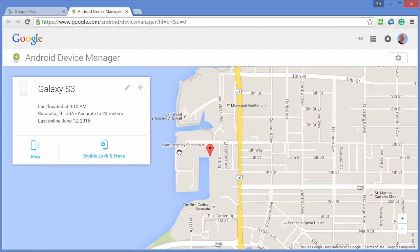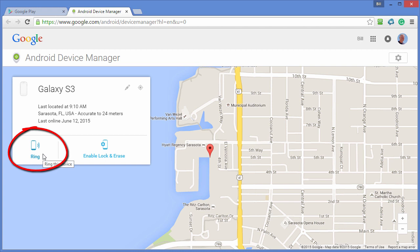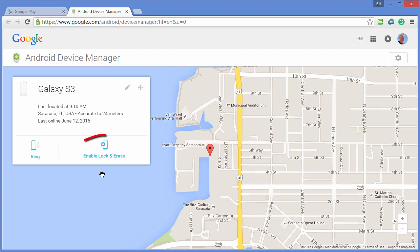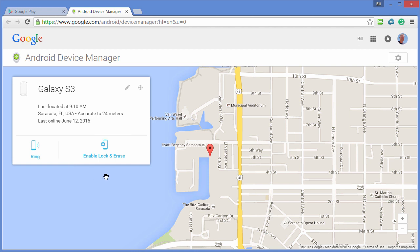In my case I can see that that phone is at the Hyatt Regency in Sarasota, Florida. Now if I want to, I can ring that phone — for example if it's in my home and I don't know where it is, I can ring it and that'll help me locate it. Or if I think the phone has been stolen, I can click enable lock and erase, which will lock that phone and if I choose, erase all the contents on it, so that if someone has stolen it they won't be able to access any of the history, messages, or photos on the phone.